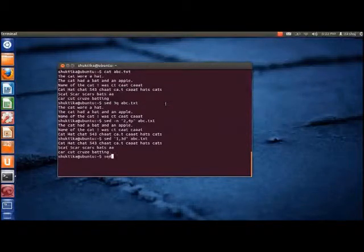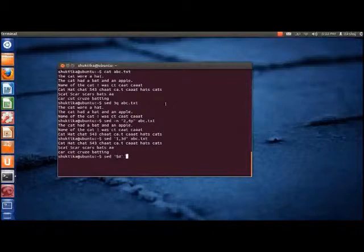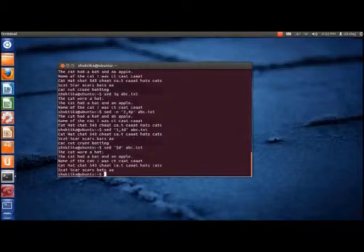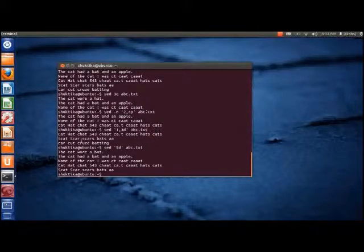To delete the last line of the file, we can type 'sed $d' followed by the filename. Thus, the last line is deleted.